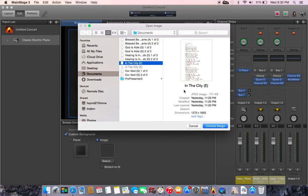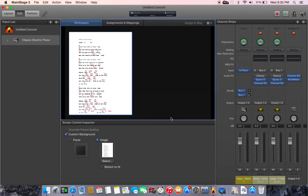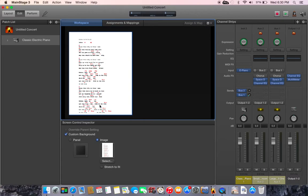So we can set that at the set level and have the same sheet for all patches underneath that set, or we can set it at concert level, we can put our set list there so we can see a reference or something like that.